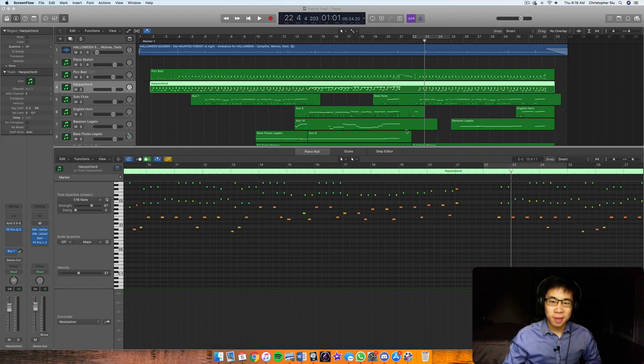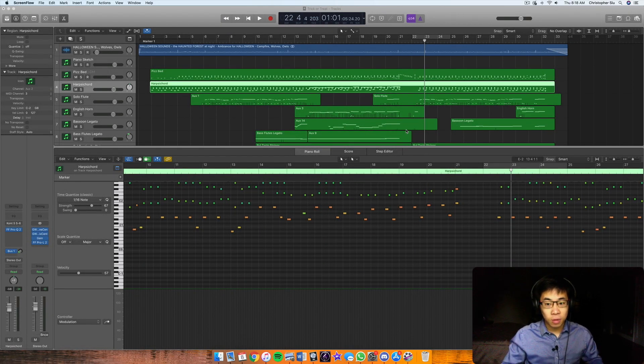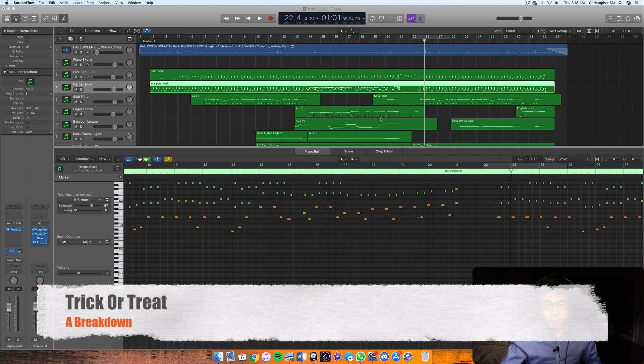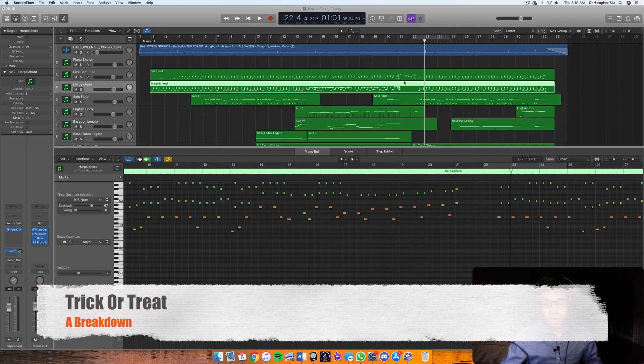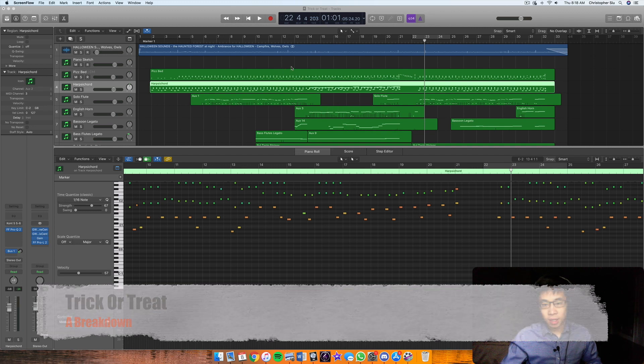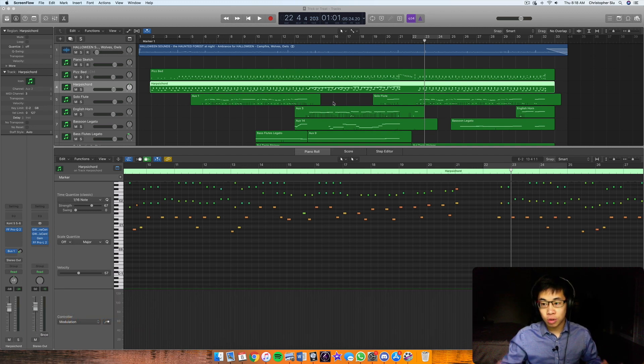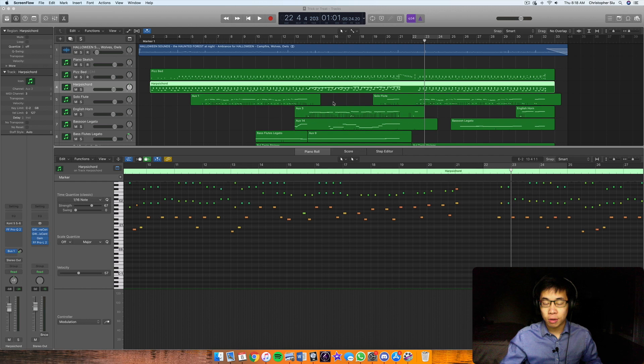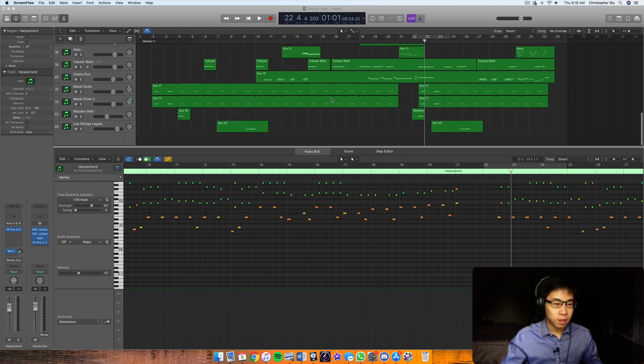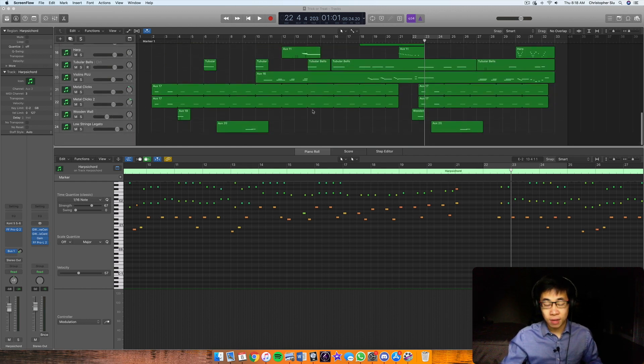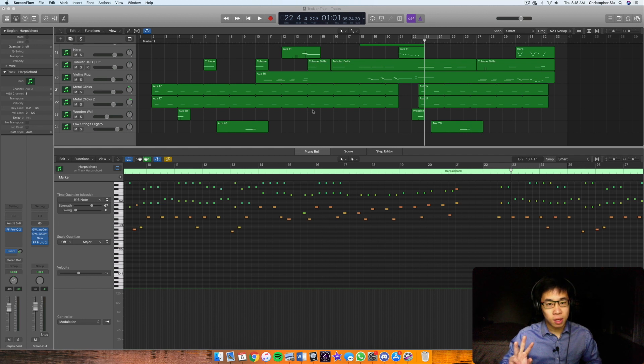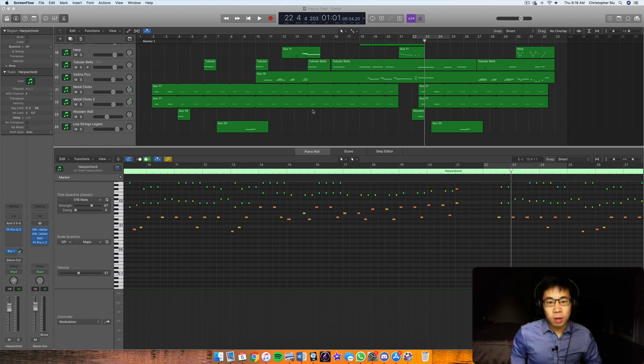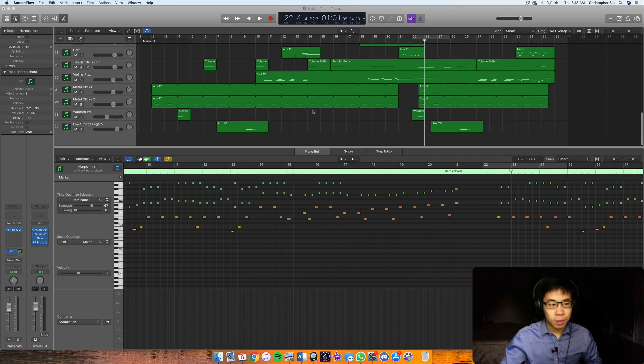Hey everybody, hope you're doing well today. So in today's video, I'm going to do a little breakdown of the track I did last week called Trick or Treat. Usually I do my breakdowns in three parts, but because this is a shorter track, I thought it would be easy to just do it in one breakdown video and basically do all three concepts in a condensed version.